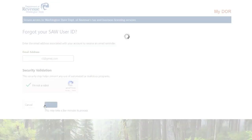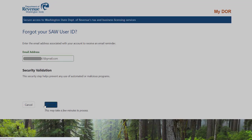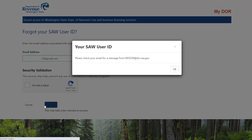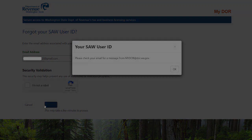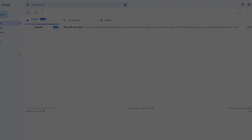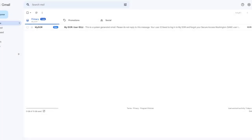Within approximately 15 minutes, you will receive an email from mydor at dor.wa.gov. If you don't see the email, make sure to check your spam or junk folder.